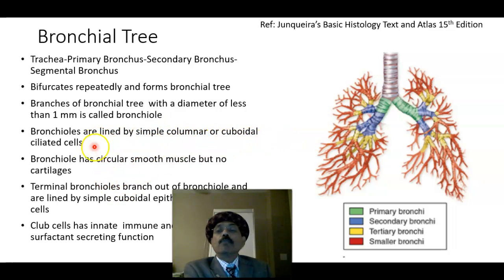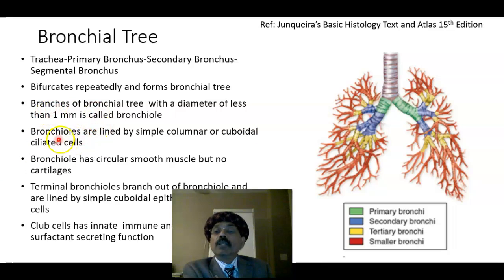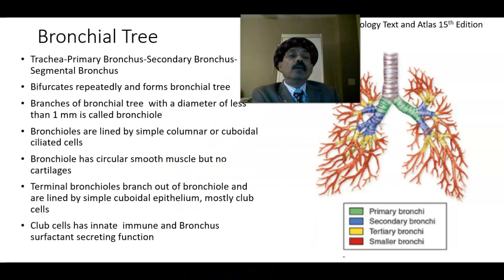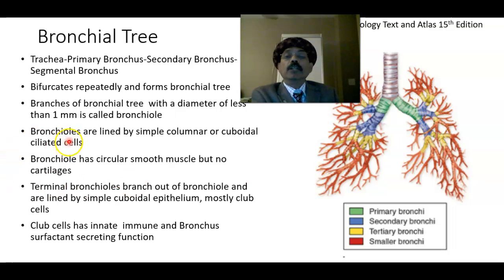Bronchioles are lined by simple columnar or cuboidal ciliated cells. The trachea, primary bronchus, secondary bronchus, and tertiary bronchus are lined by pseudostratified ciliated columnar epithelium. In the bronchioles we get simple columnar or cuboidal ciliated cells. Bronchioles have circular smooth muscle but no cartilages. In the trachea through to the tertiary bronchus, cartilages are present, but at the level of the bronchiole there is no cartilage.